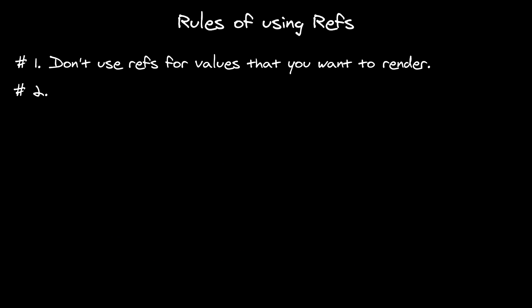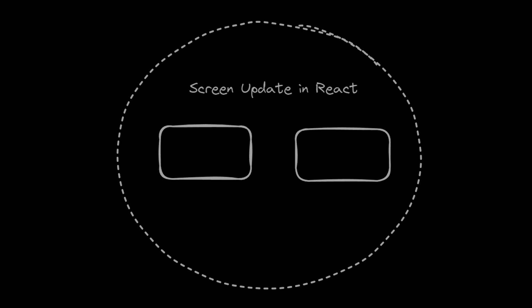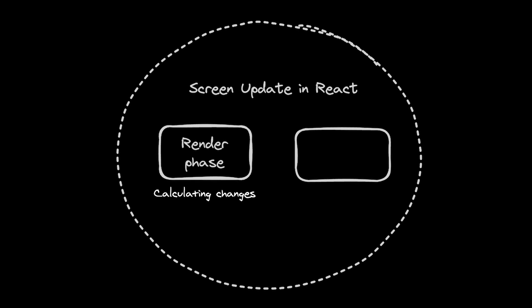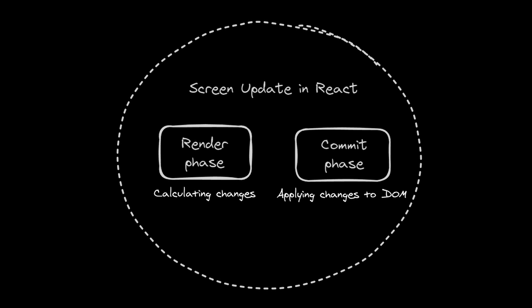Second rule is unfortunately a bit more complex to understand. Don't write to refs during render. Basically every update in React is split into two phases. Render phase, when your component's code and returns JSX is parsed. And commit phase, when changes are applied to DOM.